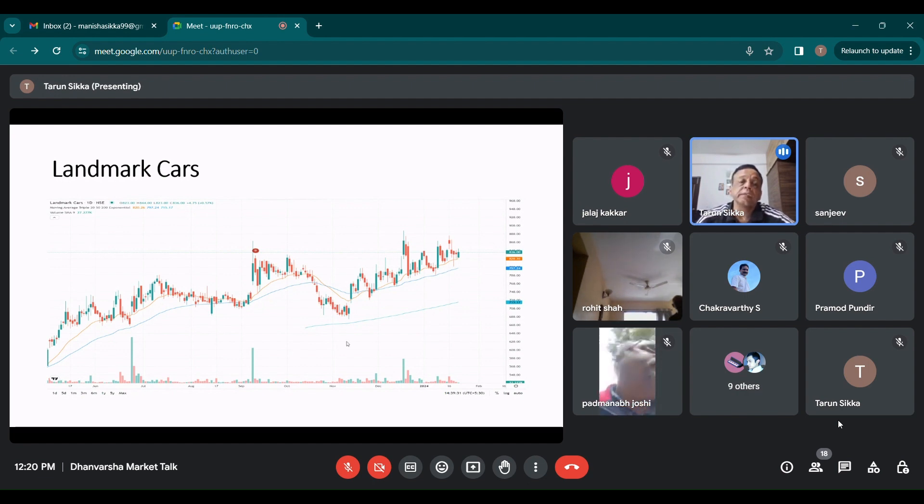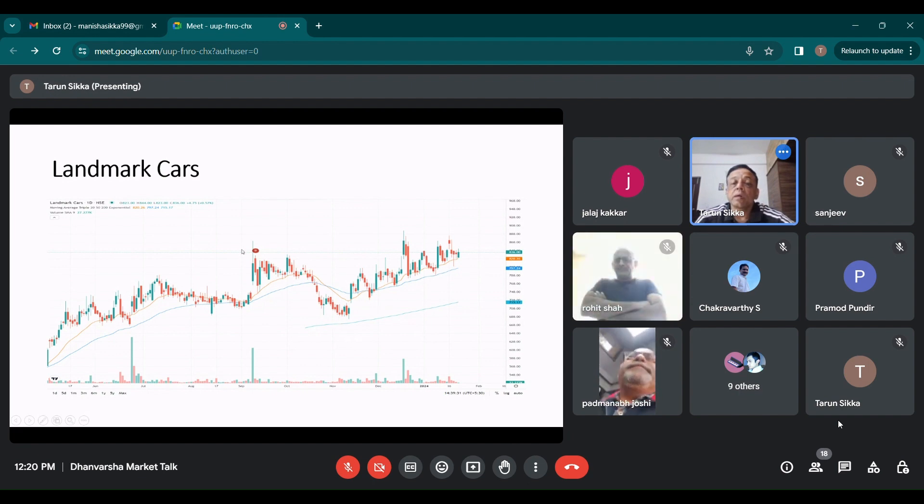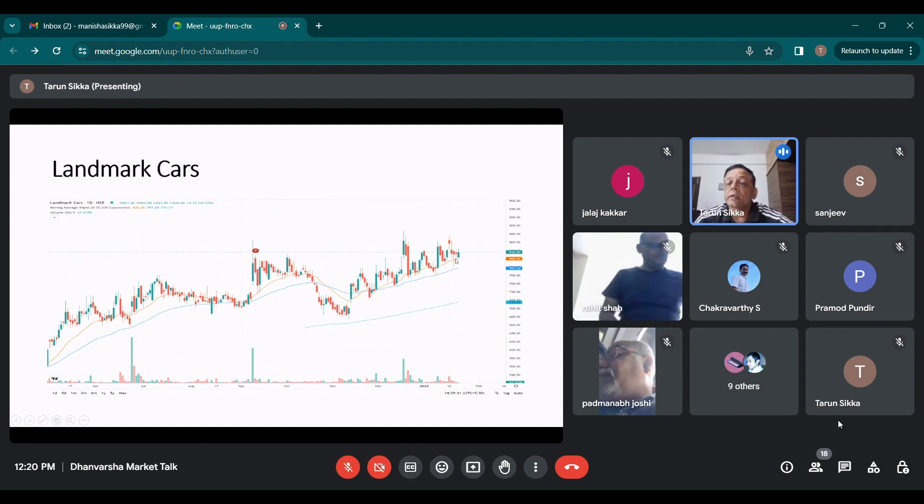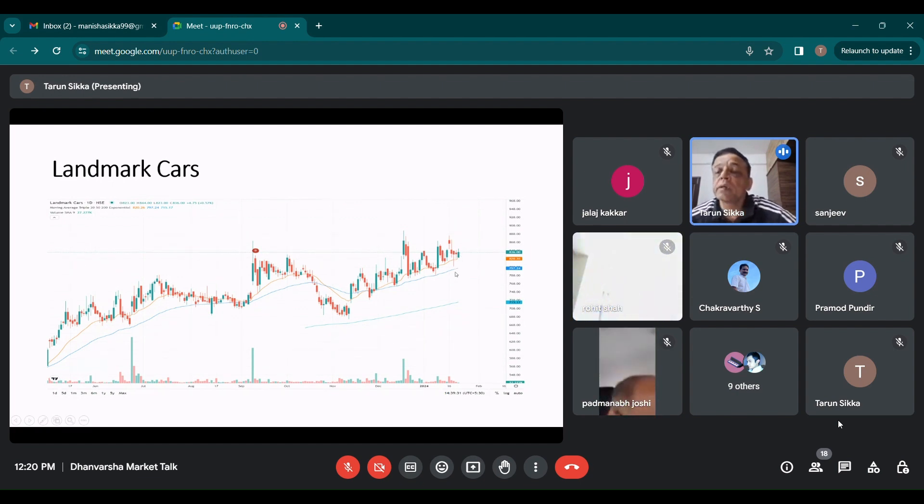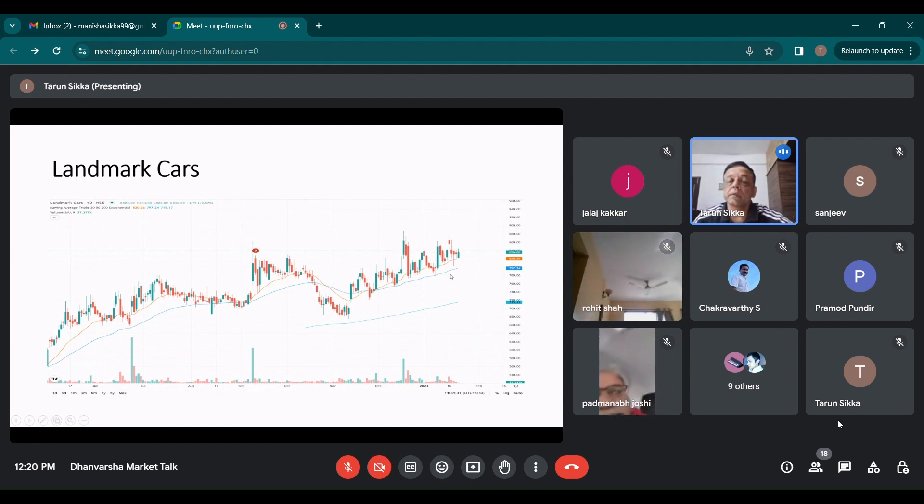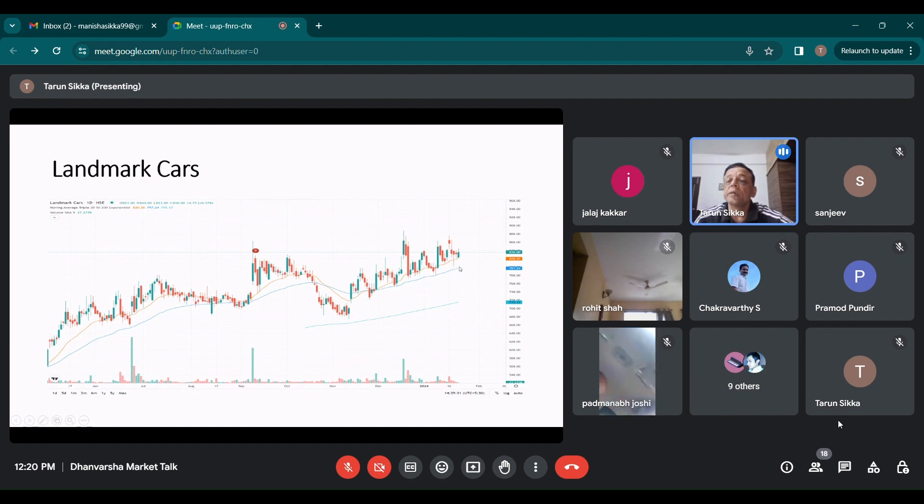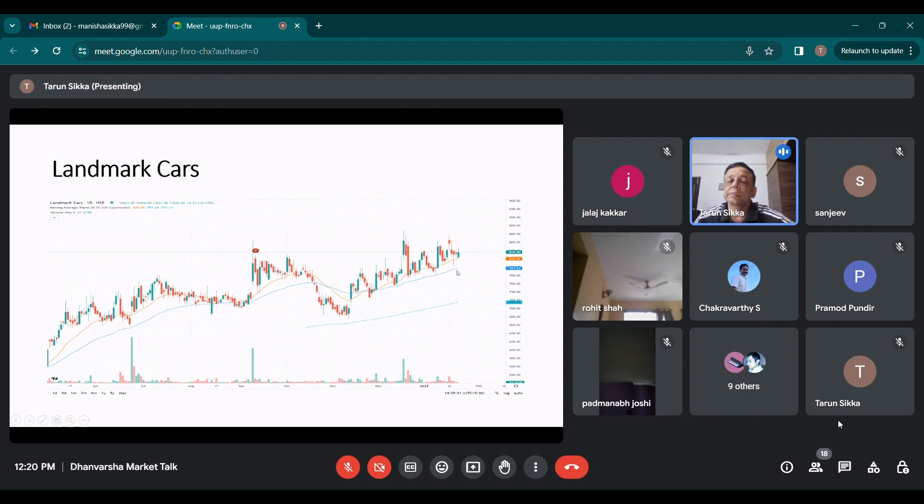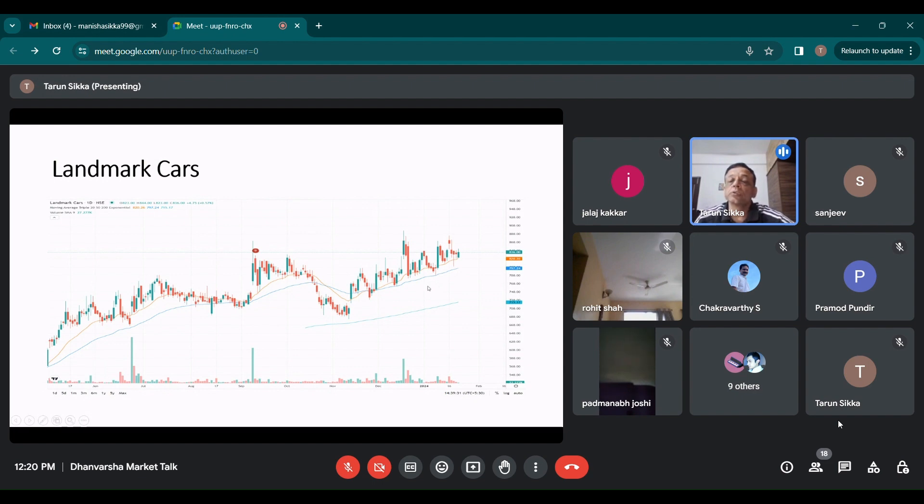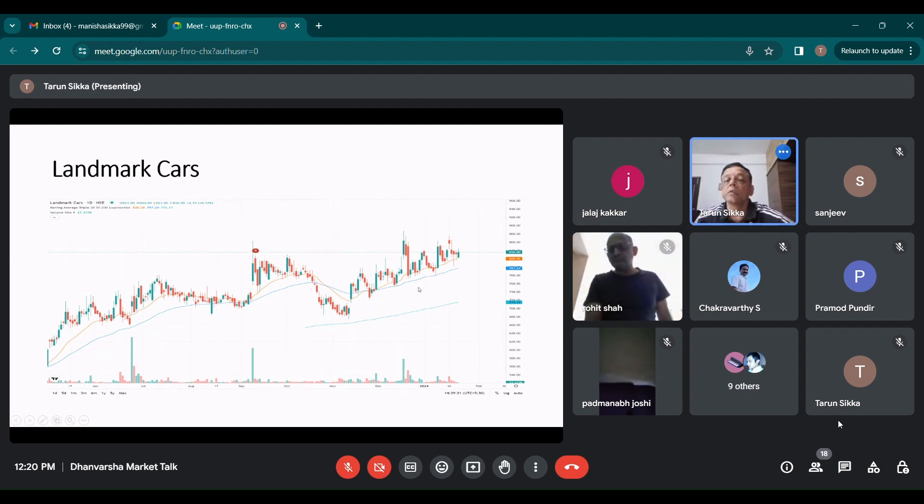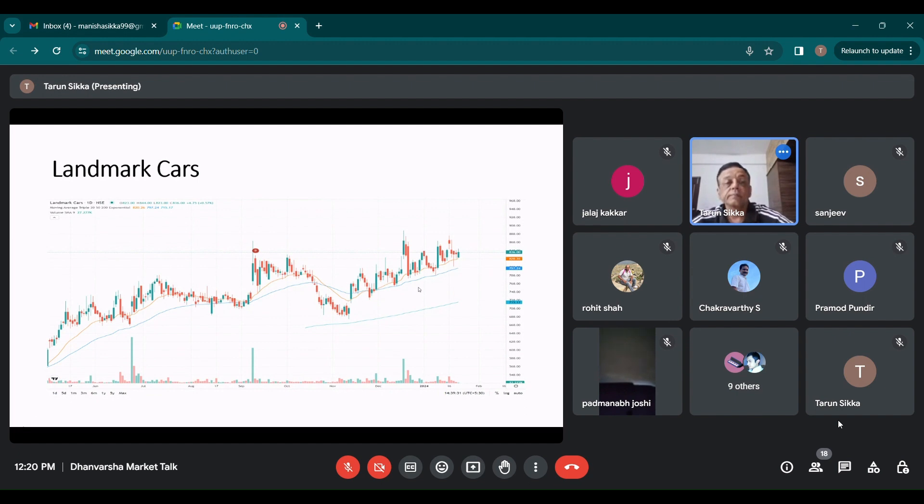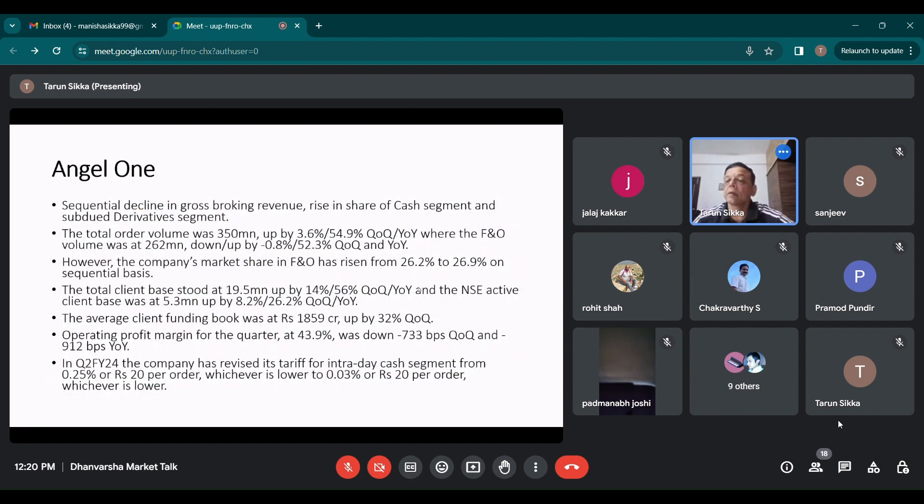If you see their chart, now it has gone to around 850 levels and there it is taking somewhere support at around 20 EMA. But in my opinion, if you can have a little bit longer horizon, then every dip from here closer to 50 EMA based on the results. Because these are very cyclical businesses. Some quarters are good, some quarters may not be that good depending on sales of cars and other issues. But if you see the basic theme of premiumization, which is working in India right now, this should be a clear proxy for that.